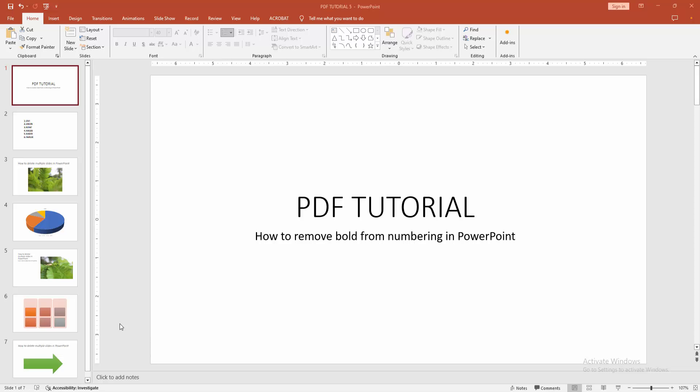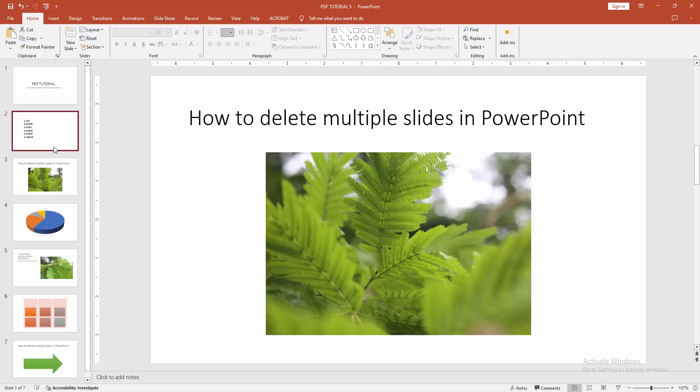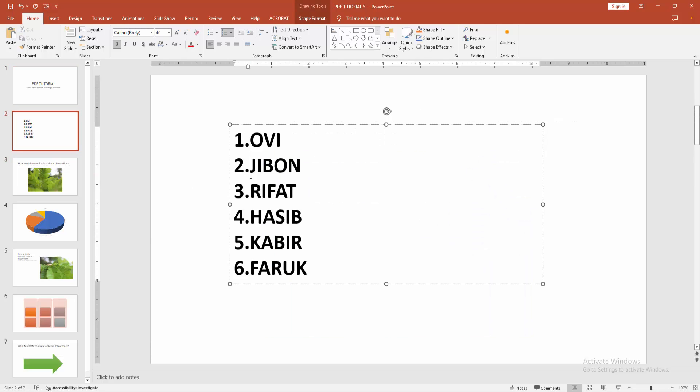First, you have to open a PowerPoint presentation. We can see here many slides and a slide with a numbering list. We can see the numbering list is bold. Now we want to remove the bold format. First, select the numbering list by clicking and dragging.